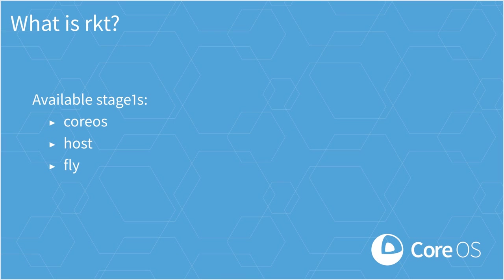Well, for that we have the fly stage one. This stage one will only use the chroot syscall and not use any namespaces to isolate your application. This lets your application interact with and manage resources on the host machine.